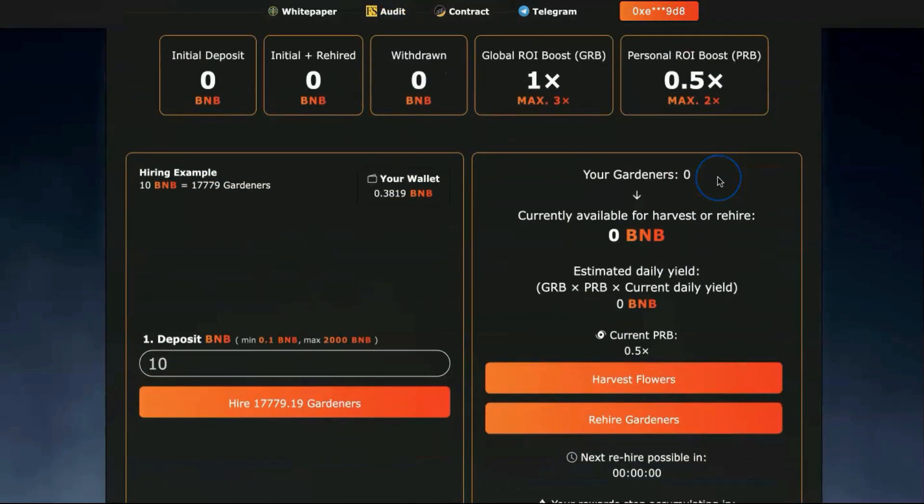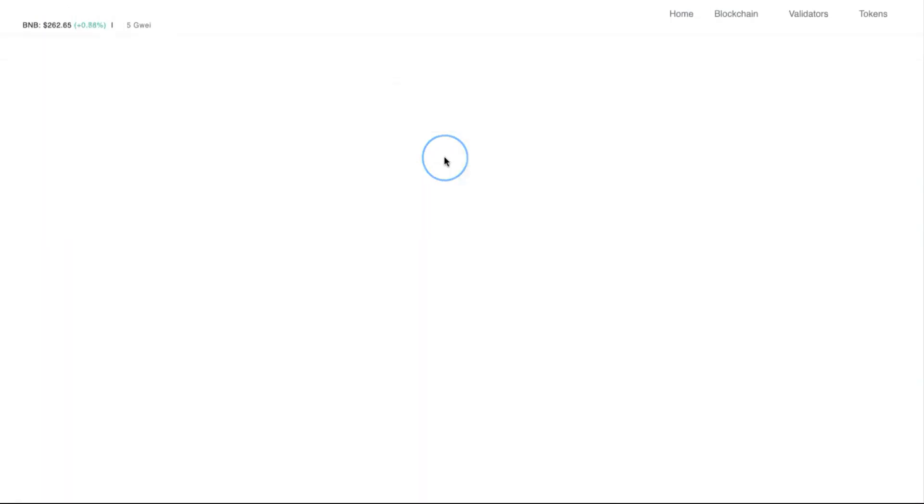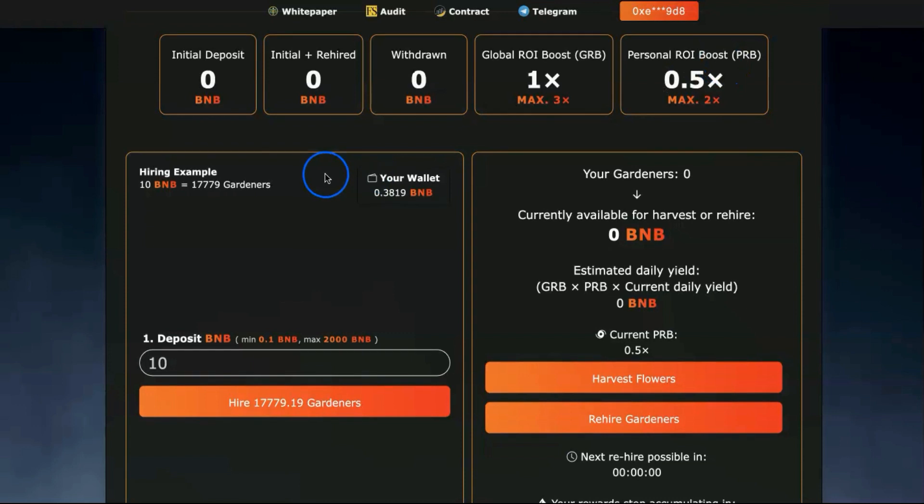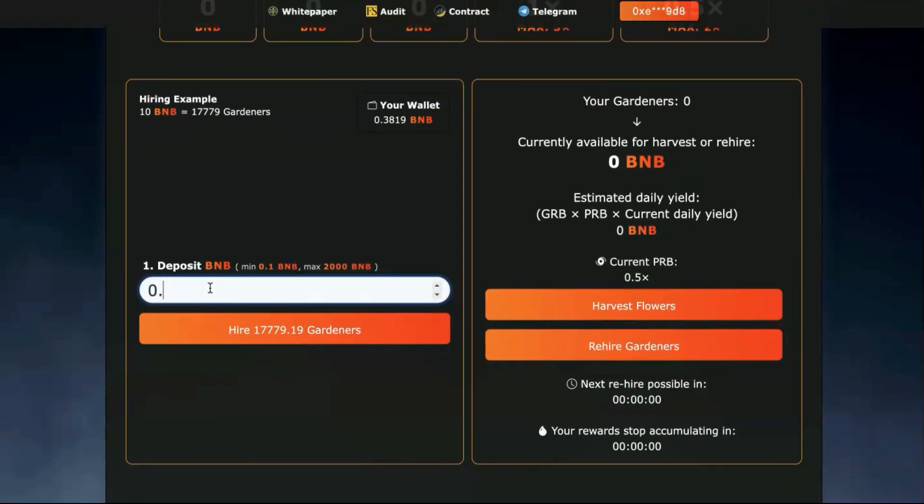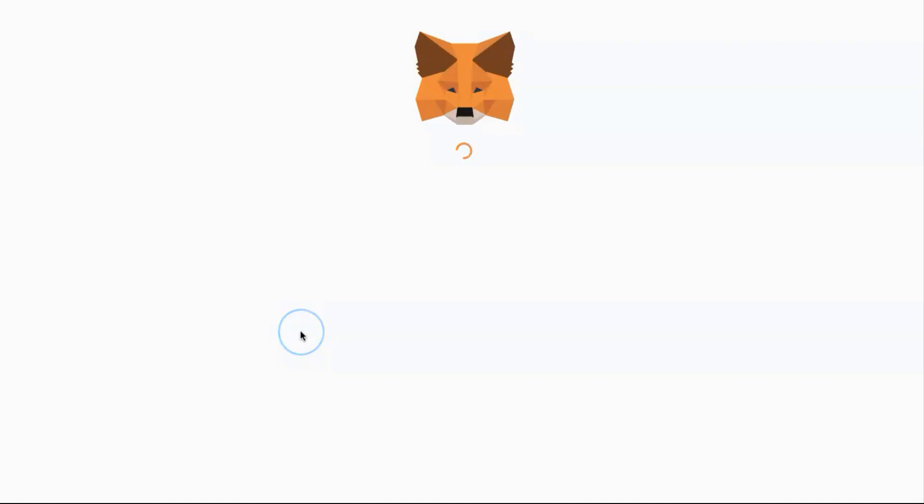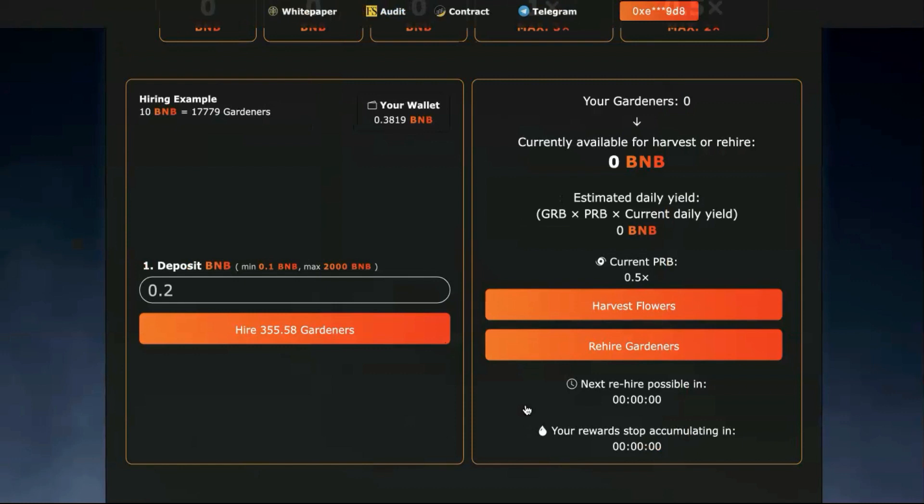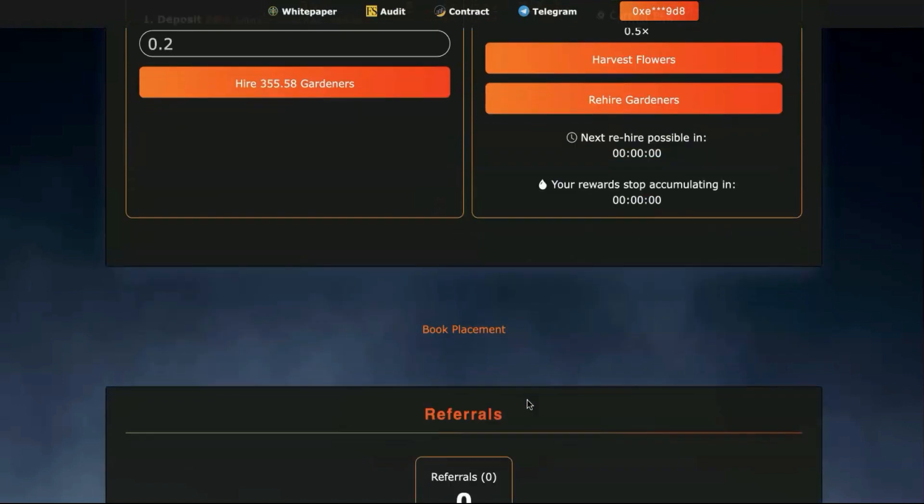Let's go back to Garden Elysium and try to make a deposit. Let me check the contract again and refresh. You can see it's growing and growing. Let's invest some BNB. Higher gardeners. Confirm.